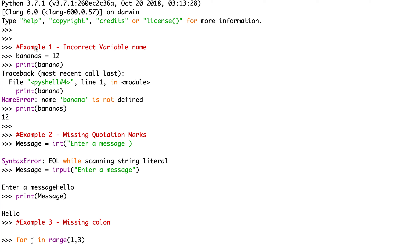Example one: incorrect variable name. We have bananas equals 12, and then we write print banana. The program comes up with an error message saying 'name banana is not defined' because the variable is actually named bananas. So if we say print bananas, then we get the value 12. This is an example of an incorrect variable name.